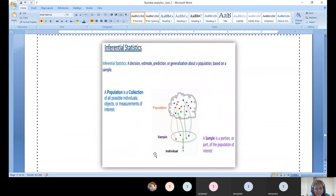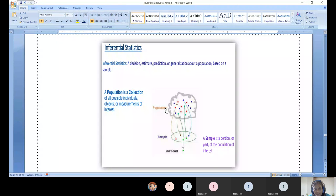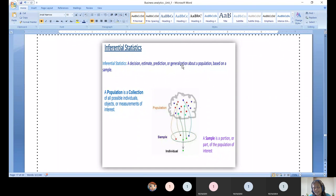For inferential statistics: from the population we draw a sample — either a collection of data points or individual data points — perform analysis, and bring back the generalization to the population. Whether you call it a decision, prediction, estimation, or generalization, anything done based on a sample and applied toward the population is termed inferential statistics.